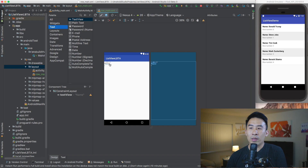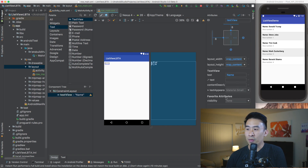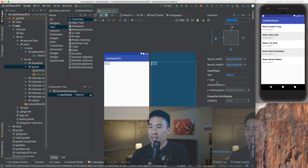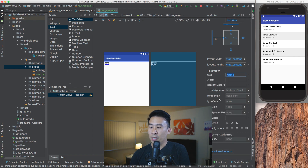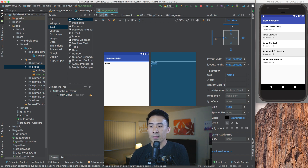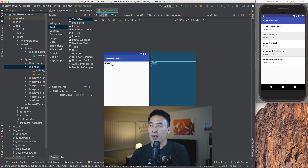Now let's style this name text view. I'll change the font to bold using the text appearance setting. I'll also change the text color to black by double-clicking that, and for the text size I want to use 16sp instead of 14sp. That's what my name text view looks like.